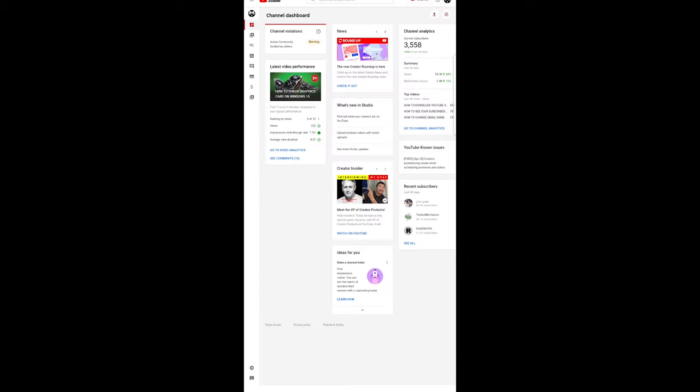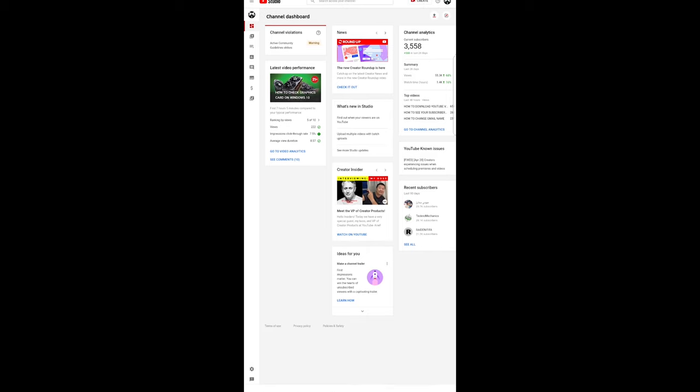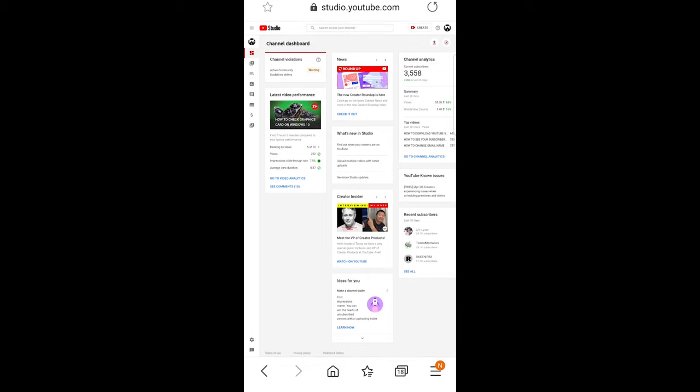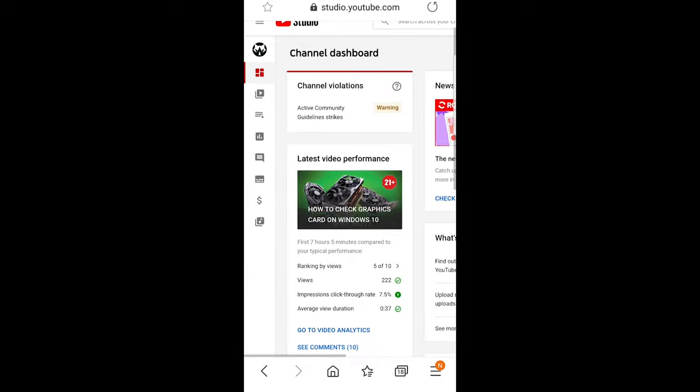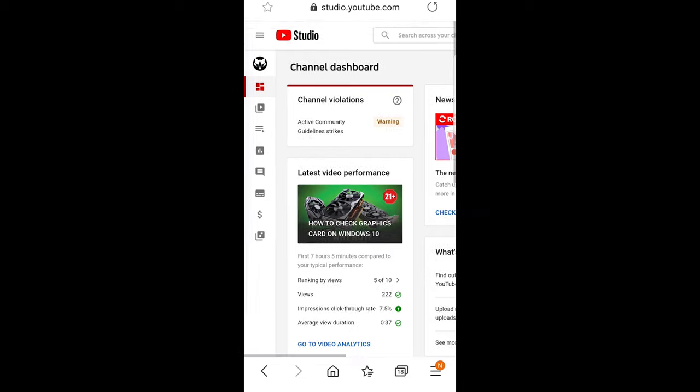Once you get redirected to YouTube Studio—and obviously, if you are not logged in, then log in—just make this a little bit bigger. Here on the top right corner,